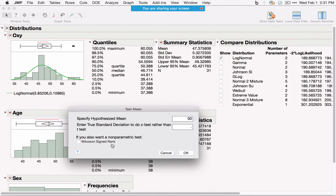Under the red triangle there's a P-Value Animation that gives a pictorial, interactive representation of the p-value. You can click the top of the distribution and drag to see what happens to the t-ratio and p-value as you increase or decrease the difference between the hypothesized and observed values. This is also a good place to explore power — what would the curve look like with 100 or only 10 values?